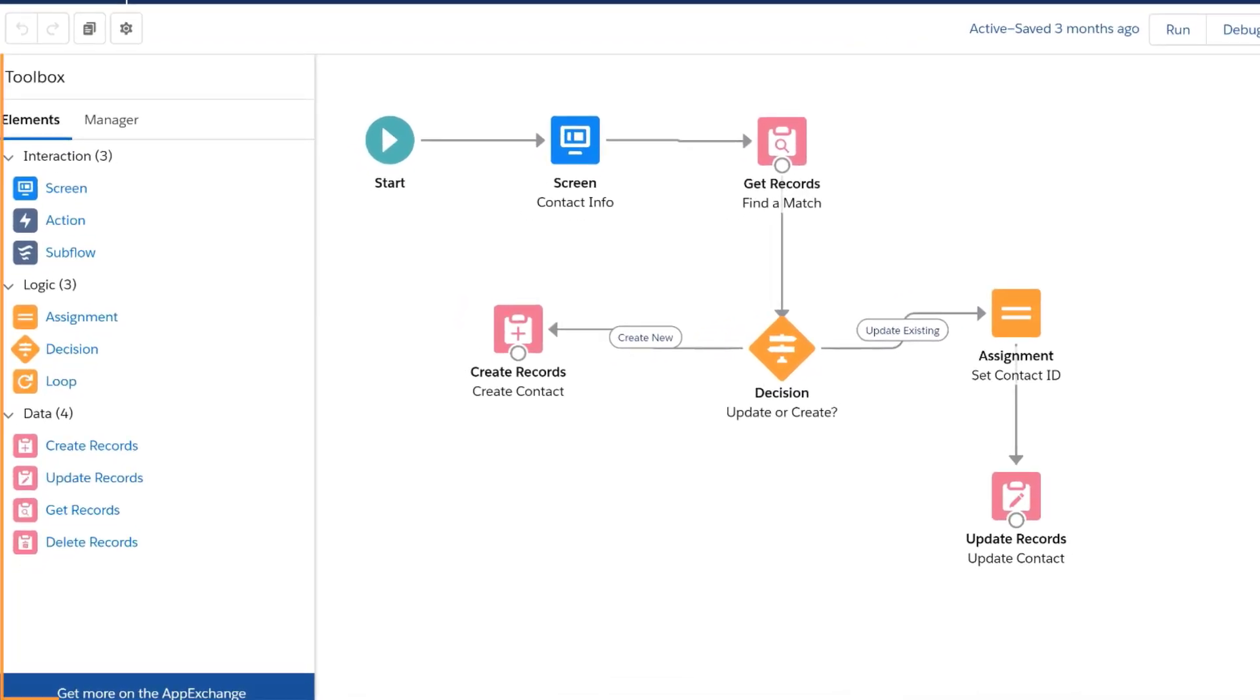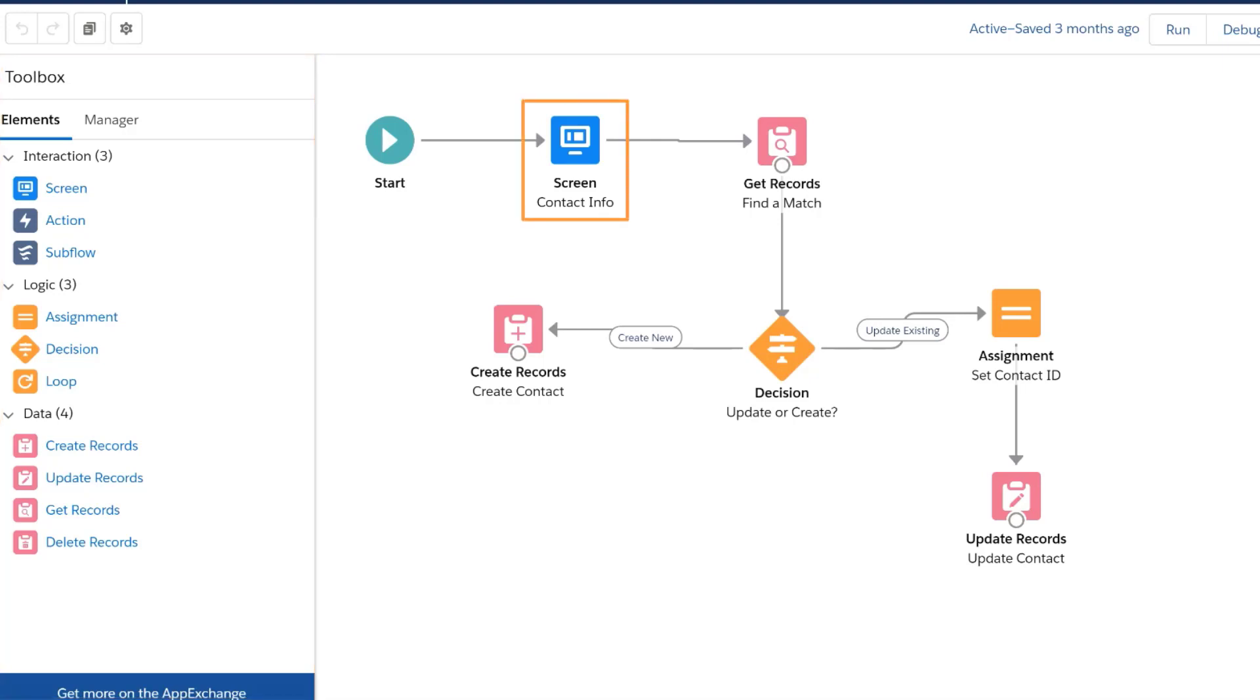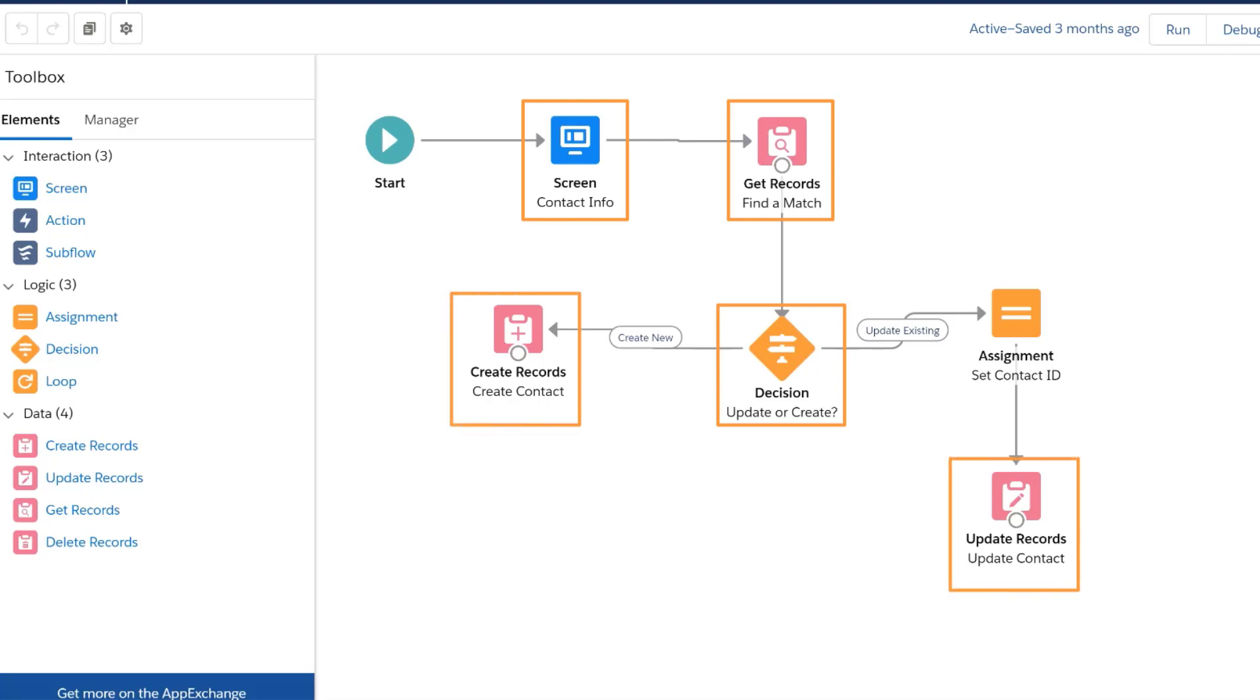We have a simple flow here using elements from the Toolbox, which captures contact information from a user, queries your Salesforce org for a contact record that matches what the user enters, decides whether to update the matching contact record or create a new contact, and creates or updates a record.